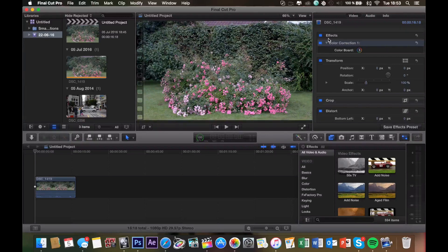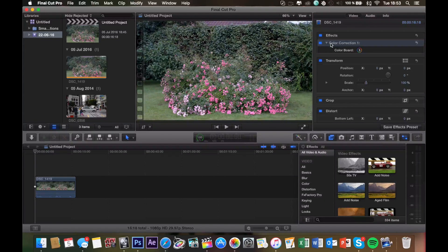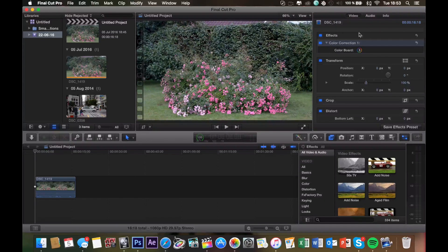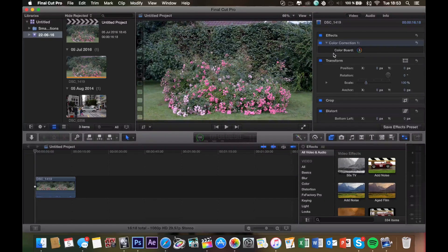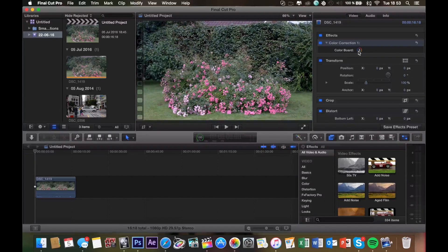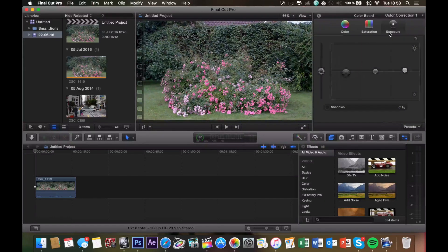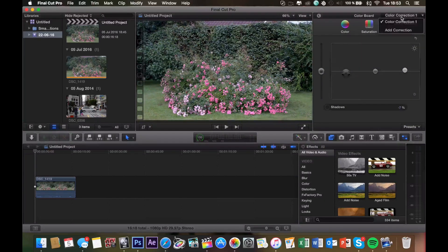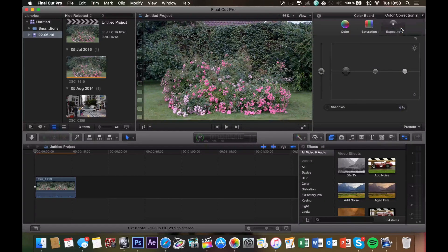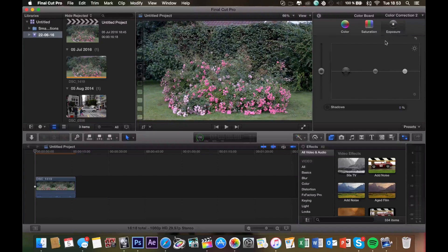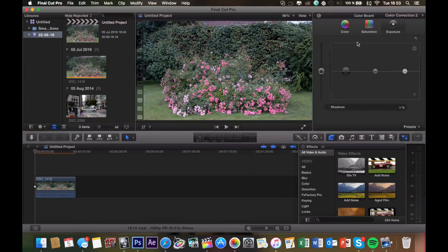So now we've set the exposure, and it's time to correct the actual color. You can either correct the color on the same color correction as we did the exposure on, or you can click color board and select add correction. So now we have a separate correction for color correcting and exposure correcting.